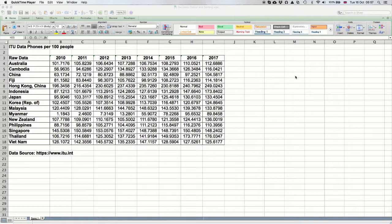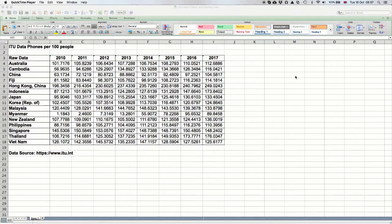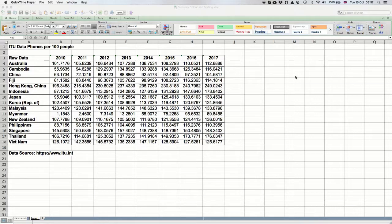This particular data is how many mobile phones there are per 100 people. It's not the percentage of people who have a mobile phone, because some people have two mobile phones, but it's the number of mobile phones per 100 people.